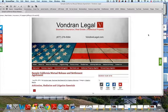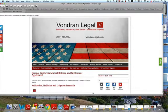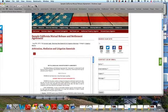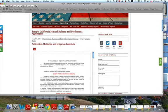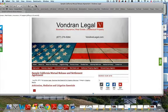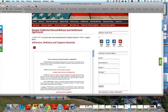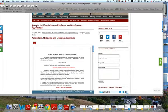In this video we are talking about a sample California mutual release and settlement agreement. So what does that mean? Basically, when you settle a lawsuit, at the very end of the lawsuit, you're going to have a settlement agreement.